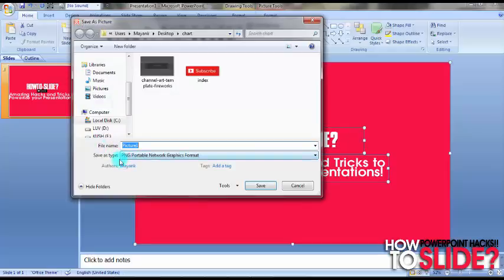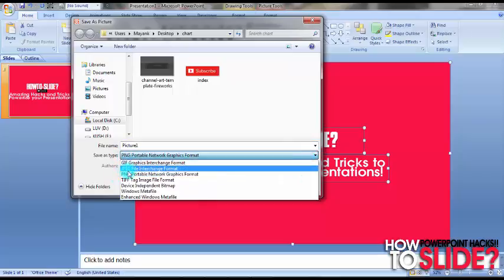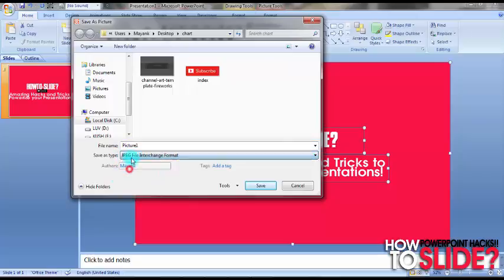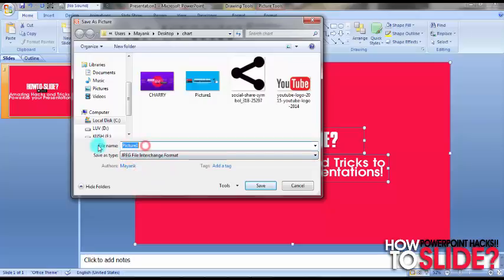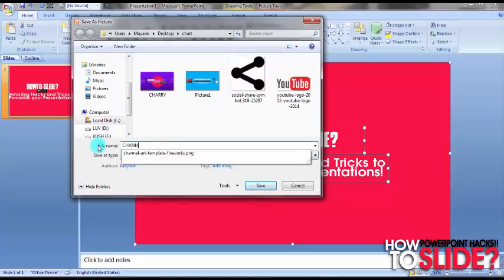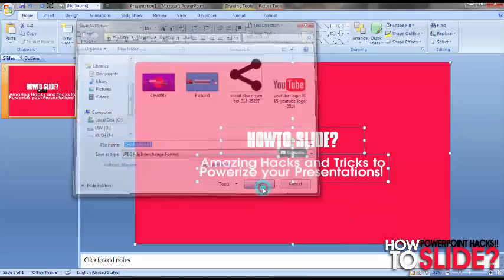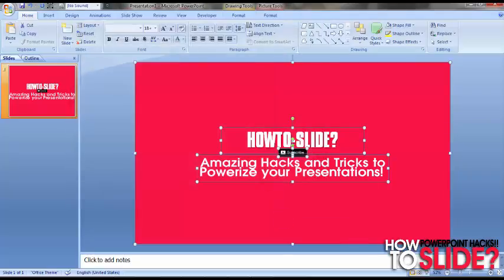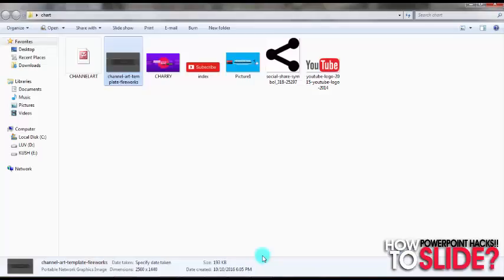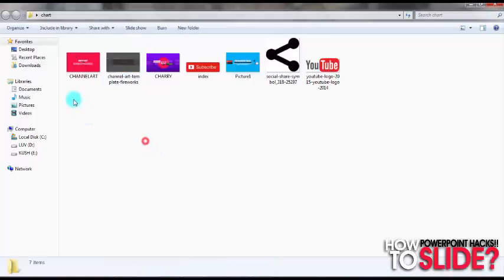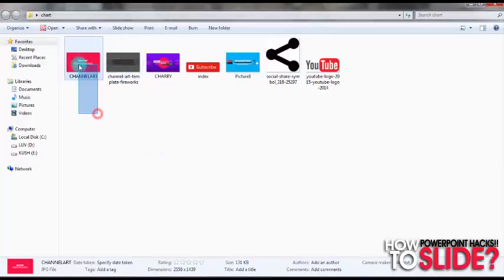You can see it is selected as PNG, but PNG cannot be selected as a channel art. So what we have to do is convert it into JPEG, and then just type the title of the channel art. Saved.